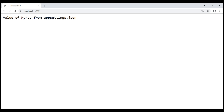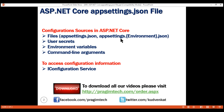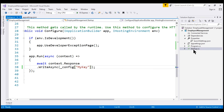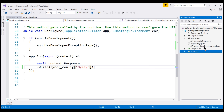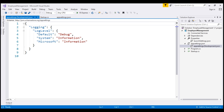In addition to appsettings.json, we may also have environment-specific appsettings files. For example, for development we may have appsettings.development.json, for production appsettings.production.json, and for staging appsettings.staging.json. The important point to keep in mind is the settings in the environment-specific file will override the settings in appsettings.json. Notice in the solution explorer, in addition to appsettings.json, we also have appsettings.development.json.